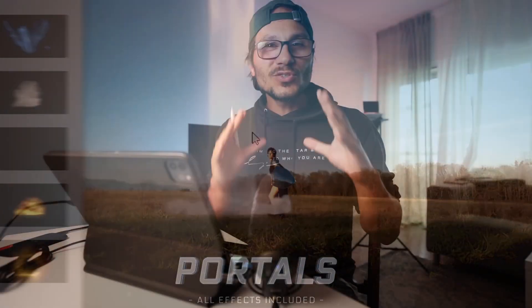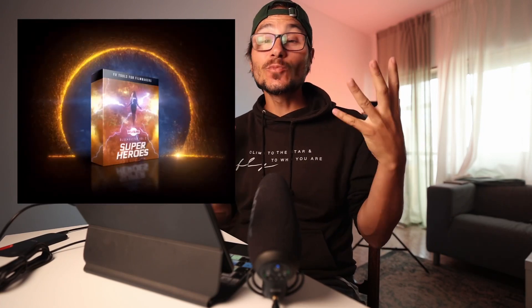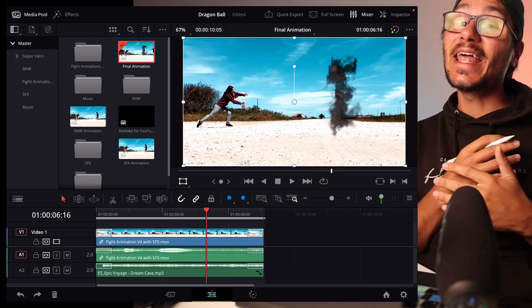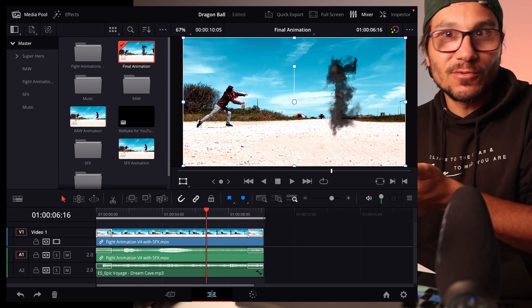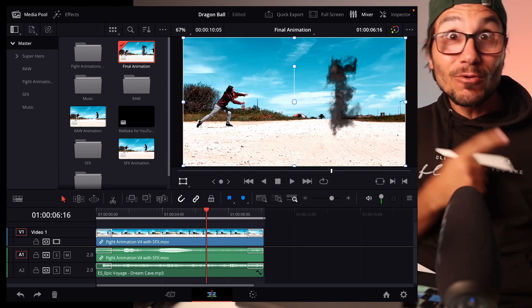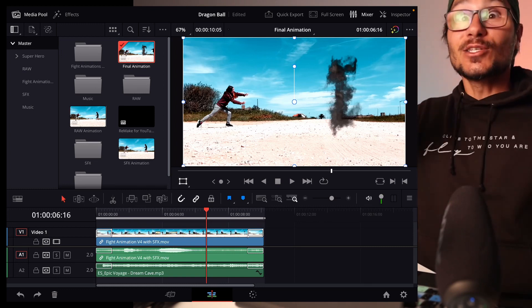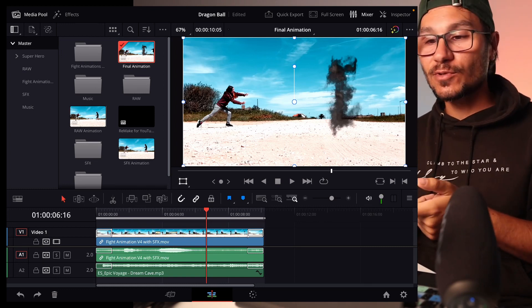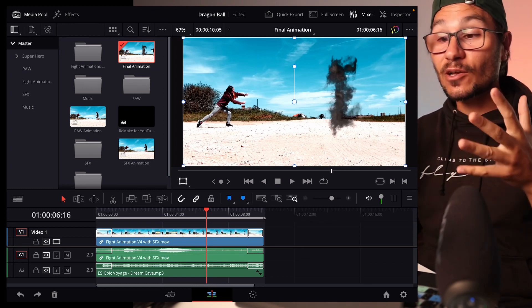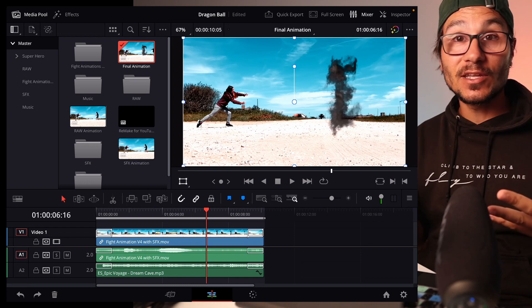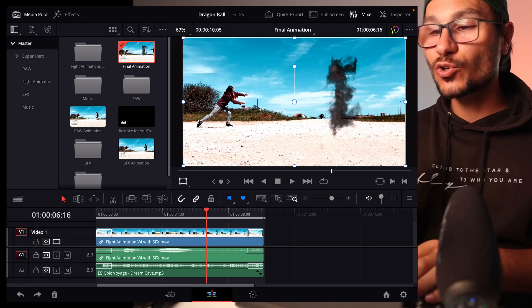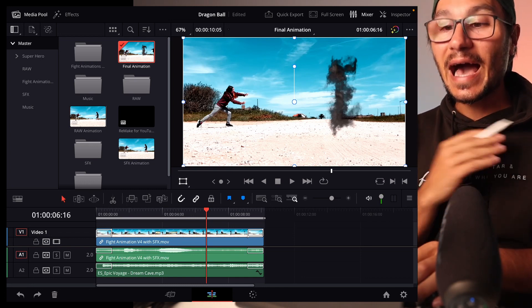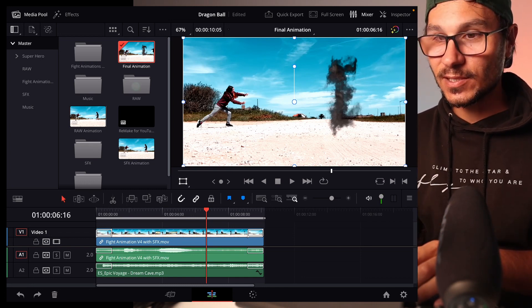In order to make this work on the iPad in DaVinci Resolve, I'm using the superheroes pack from Big Films. This is an animation pack where you can create Marvel-like animations inside of any cutting program. It's not just DaVinci Resolve on the iPad, but the cool part is it is working on DaVinci Resolve on the iPad. You can create amazing videos just using your iPad and I'll show you now how I did all of this.